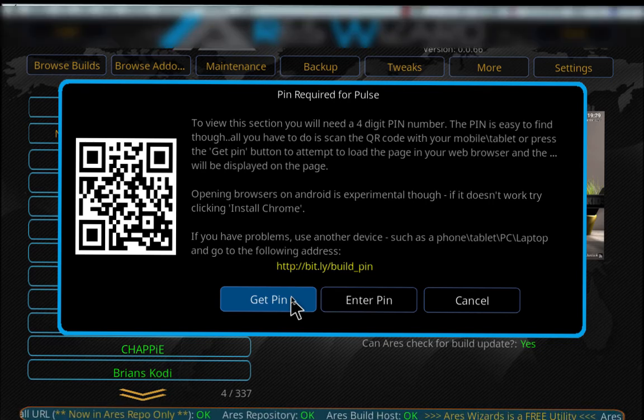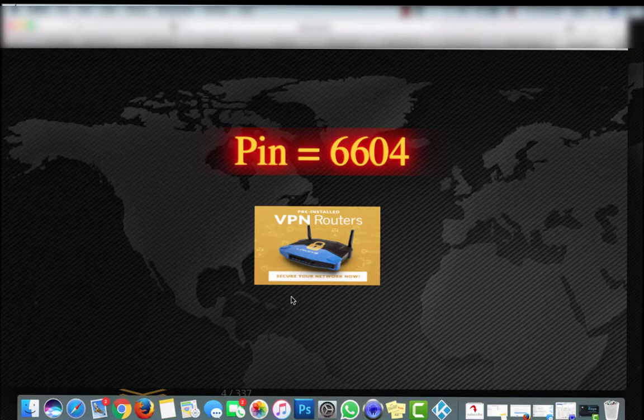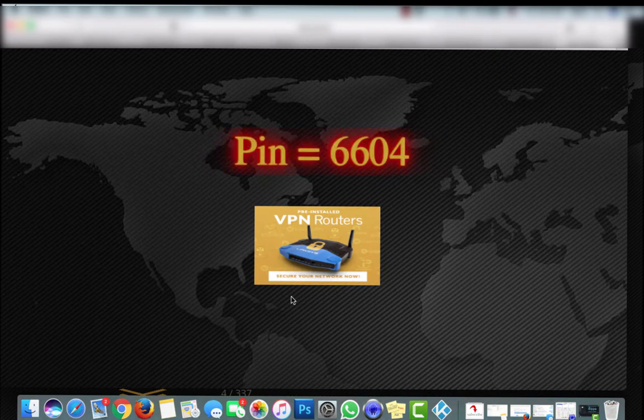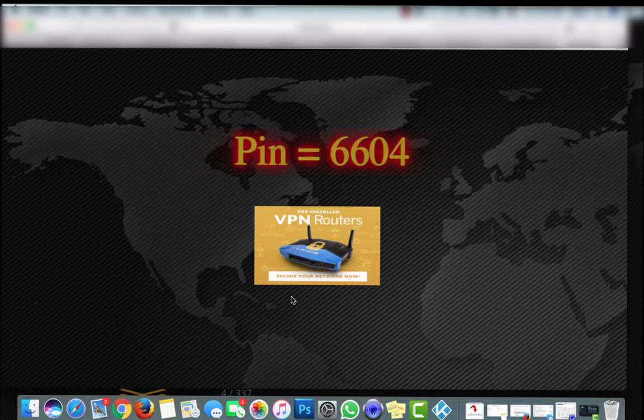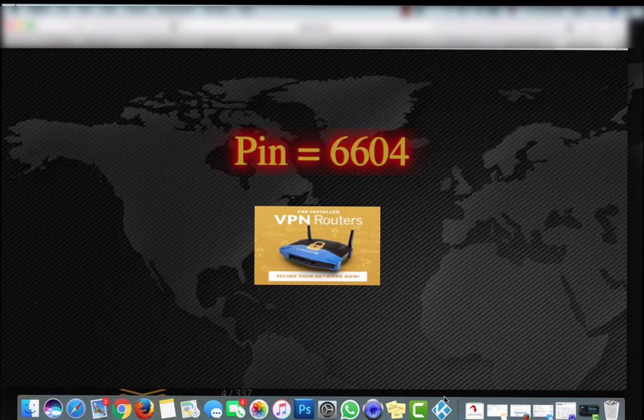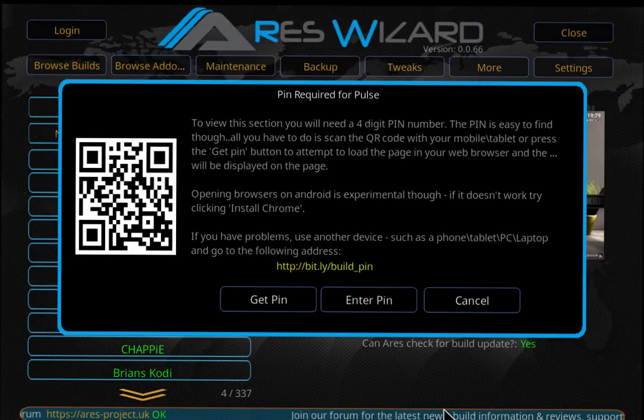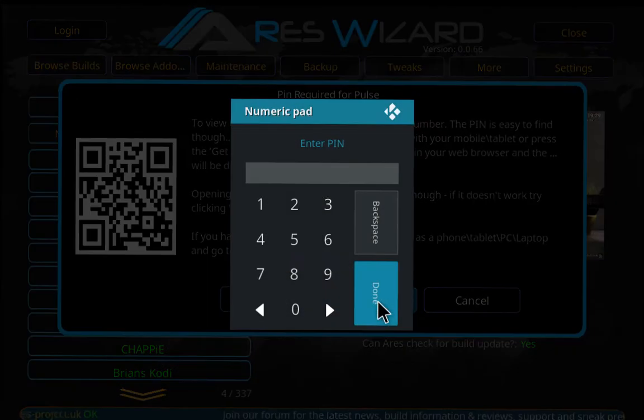You can go to the link and type it in. For me, I just hit Get Pin and it opens up Safari automatically. So my pin is 6604. I'm going to go back to Kodi and enter that pin.